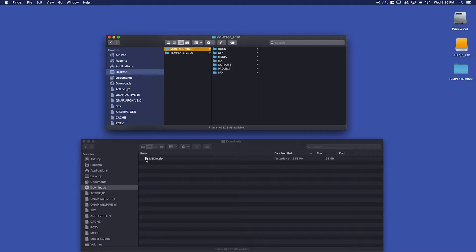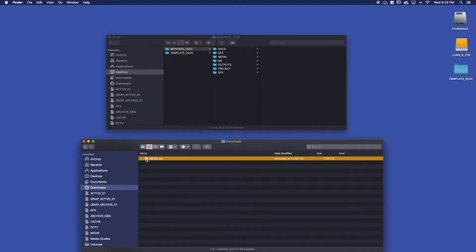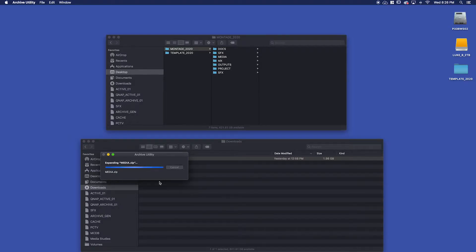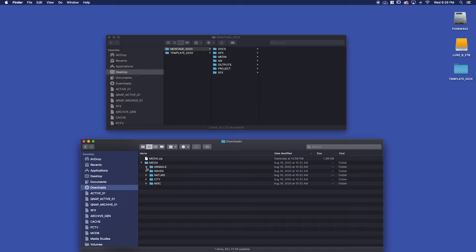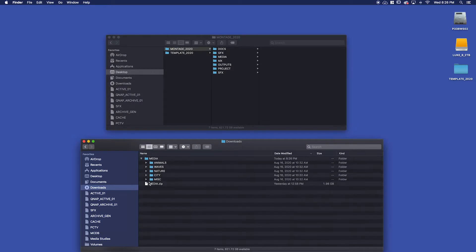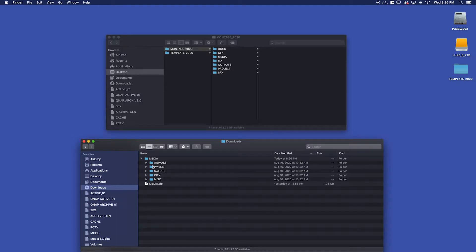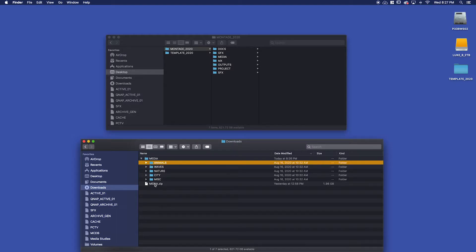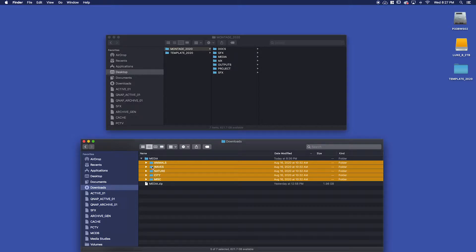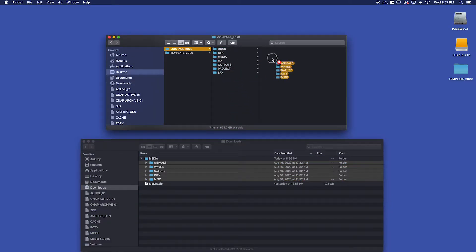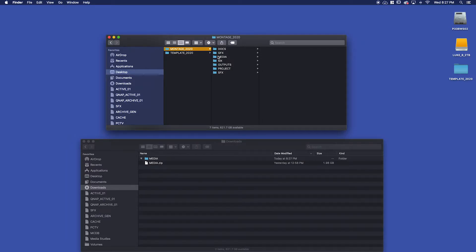So in the Mac environment, I'm going to double click and it will extract using the archive utility. Here is our usable folder that has all the subfolders containing my actual video. I've got animals and waves and nature and city and a miscellaneous folder. I'm going to take all of these subfolders and drag them into my media folder in my montage parent folder.